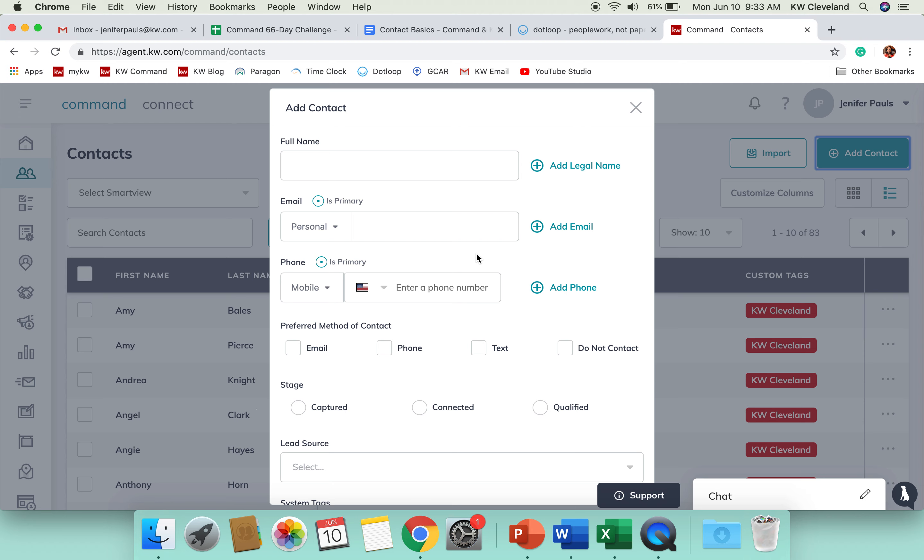And especially that address is really important to have with Command because Command is really looking at real estate at that neighborhood level and not just that zip code level. So, knowing where someone lives is going to really help you effectively target and communicate with them.